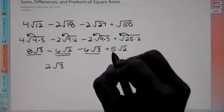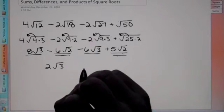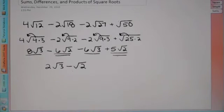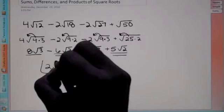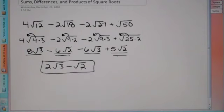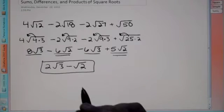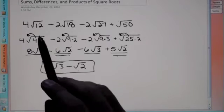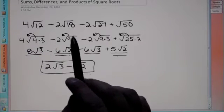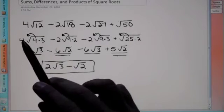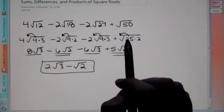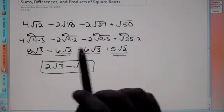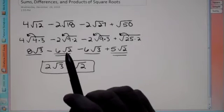Negative 6 root 2 plus 5 root 2 is negative 1 root 2, but you don't technically have to put the 1 there. So this would be your final answer — you can't do anything more with this because they have different roots and you can't break those down anymore. So again, what we did: we broke down each root, took the squares out, rooted them, and then combined like terms. This has root 3, these have root 2.